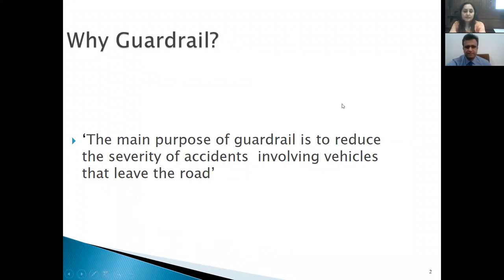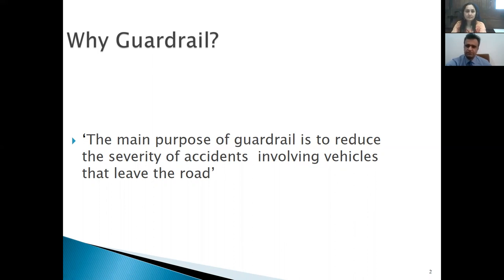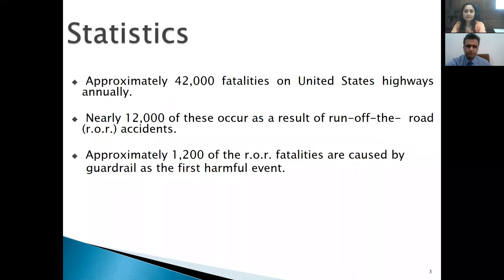Why do we need a guardrail system? What is its main purpose? The main purpose of the guardrail system is to reduce the severity of accidents involving vehicles that leave the road. We have a lot of stiff objects beside the roads, and we need to put guardrail systems in order to redirect vehicles in a safe way.